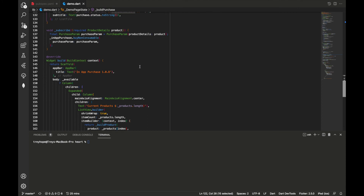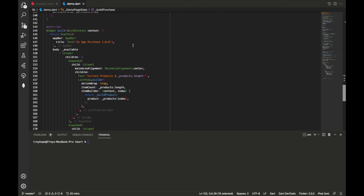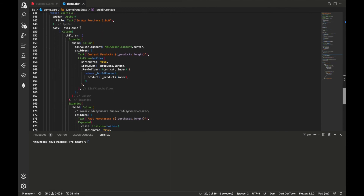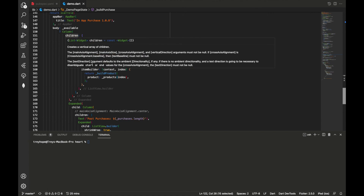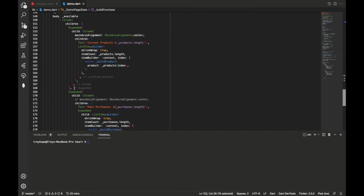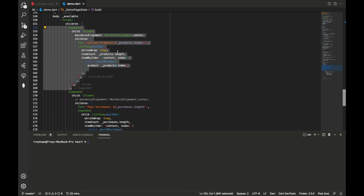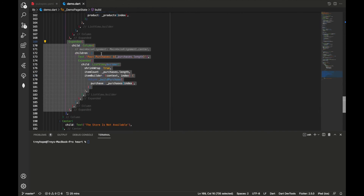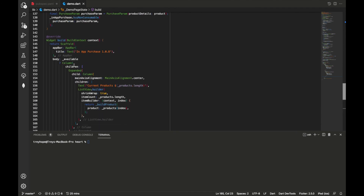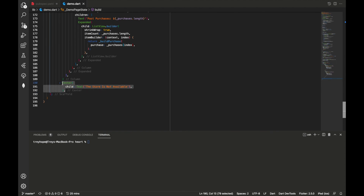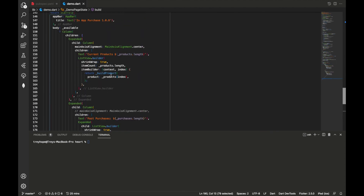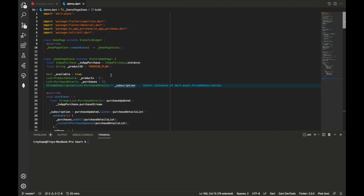In the build function, we have a Scaffold with an AppBar labeled 'In-App Purchase 1.08'. The body checks the available variable: if true, it displays a Column with two Expanded sections — the first showing current products using buildProduct, with a product count, and the second showing past purchases with a purchase count. If the store is not available, it shows a centered text saying 'The store is not available.' That's essentially all the code needed for the demo page.